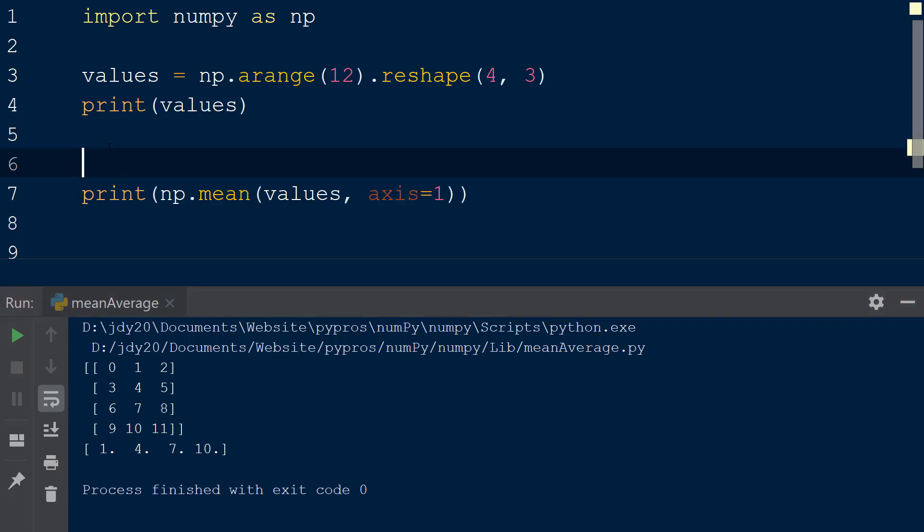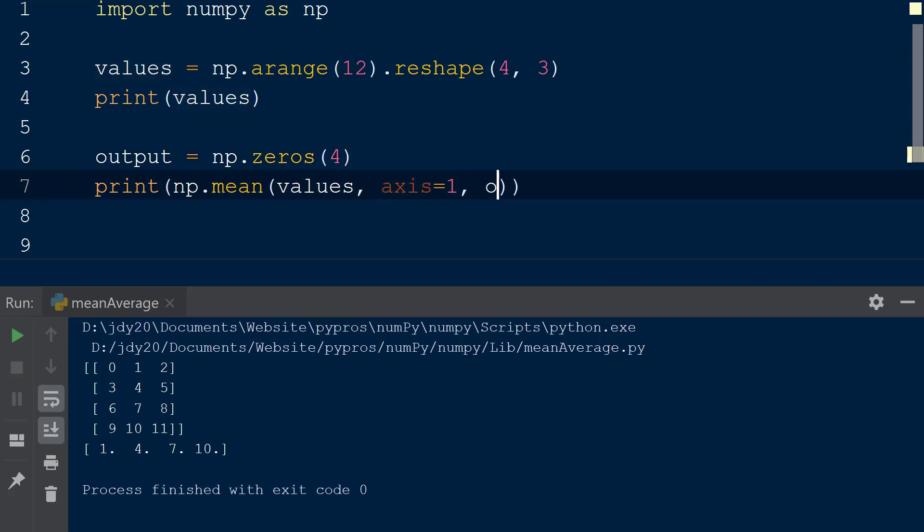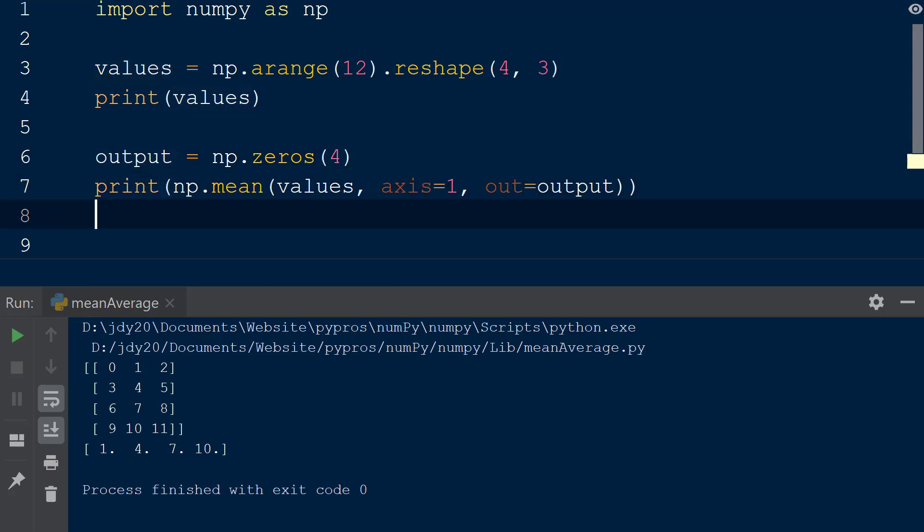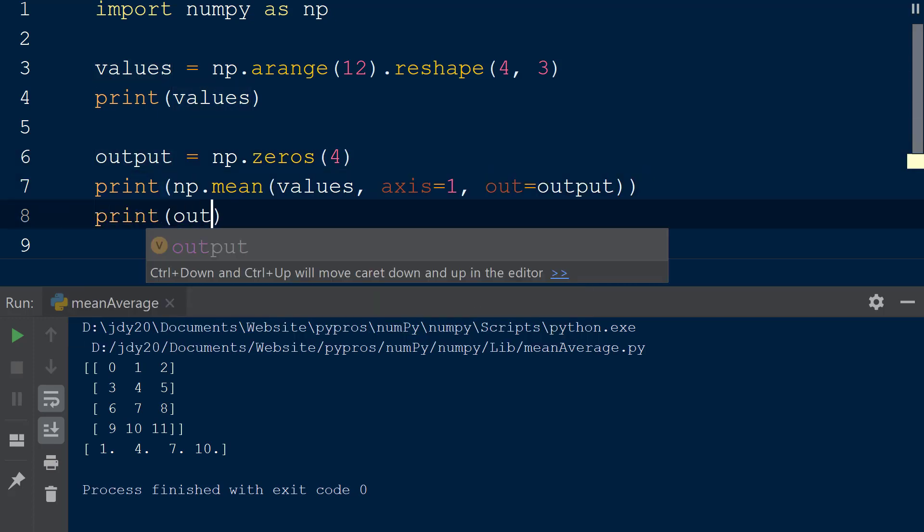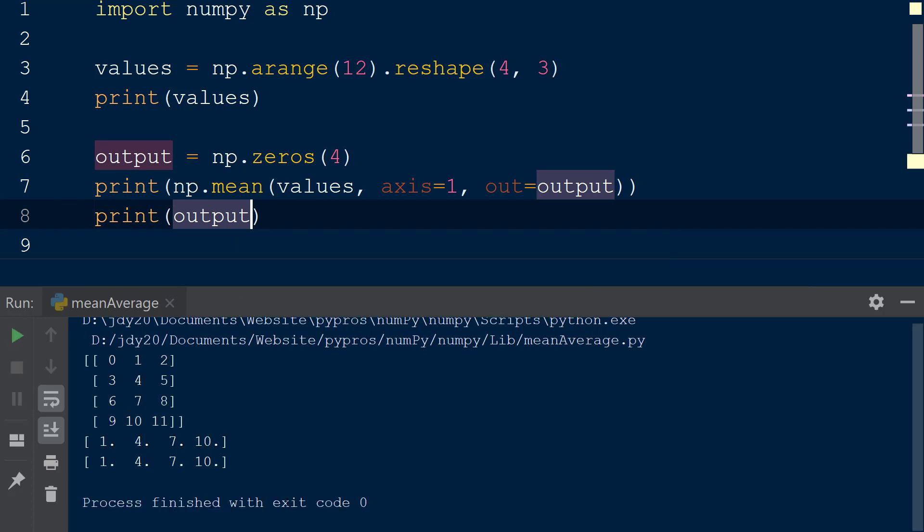We will create a new variable called output above the mean function and set this equal to np.zeros, with the integer 4 passed as the first argument to the zeros function. Now we will add the out keyword to the mean function and assign the new array output to the keyword. When the output array is printed to the console, the results from the mean function are output to the new array.